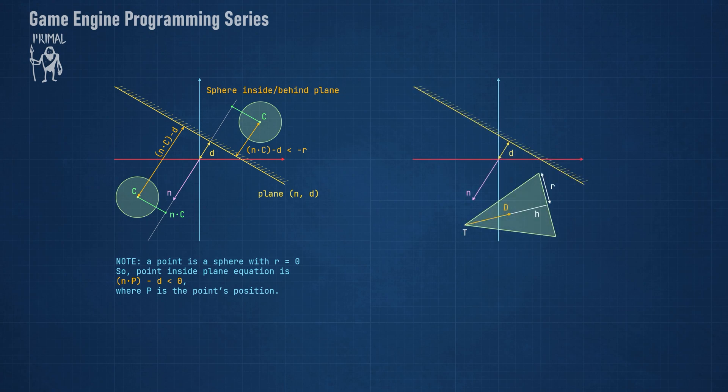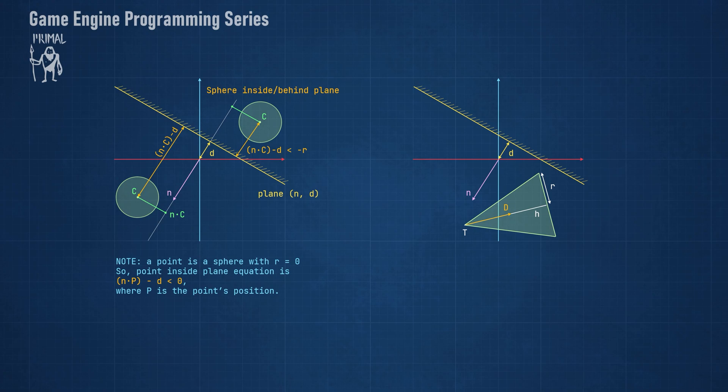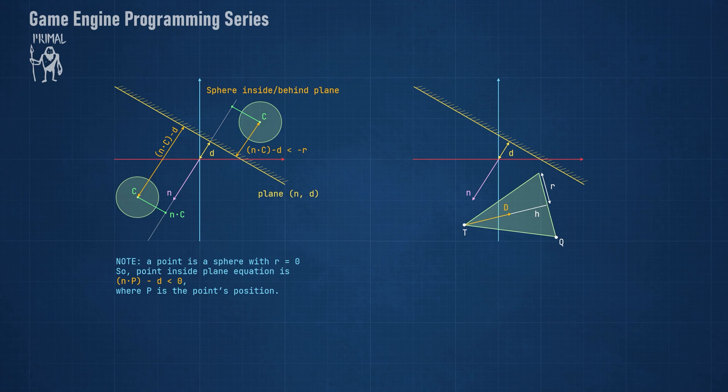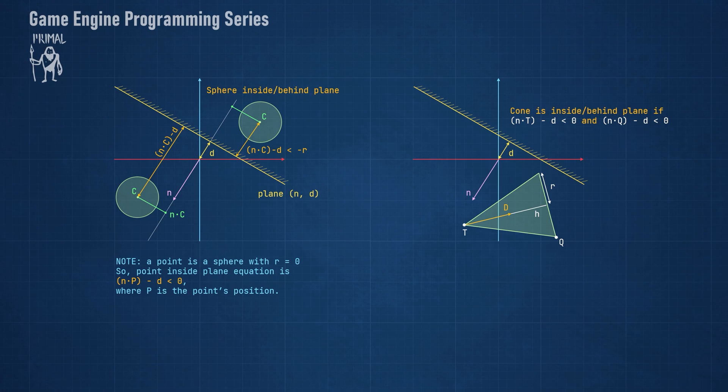Let's again consider the same plane, but this time we have a cone that has a tip at position t, height h, and a base radius r. We can also define a unit vector D, which we can use as the direction of the cone. Then we can define another point q on the cone's base, which is farthest away from the plane in the direction of n, if the cone is in front of the plane. When the cone is behind the plane, q would be the closest point to the plane. The cone is inside or behind the plane when both t and q are in its negative half space. We already have the position of point t, so we need to calculate the position of q and use these equations to check if they are both behind the plane.